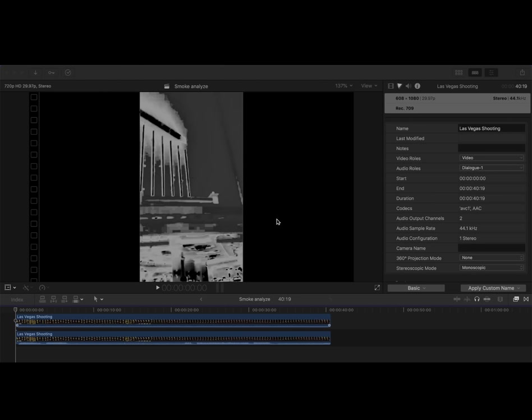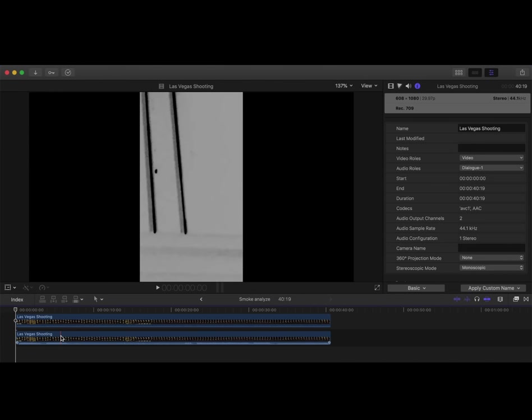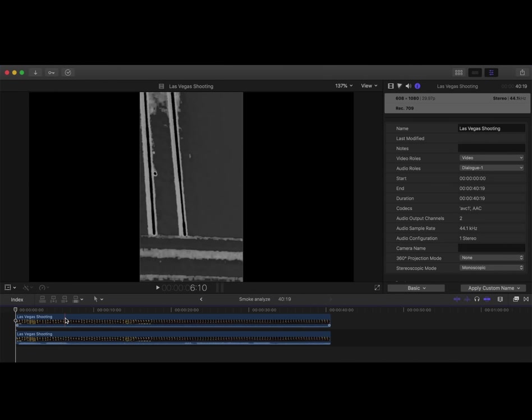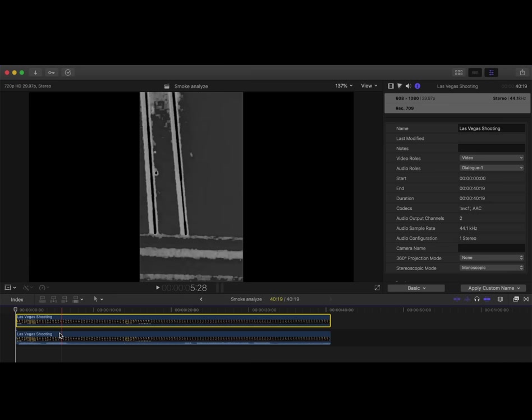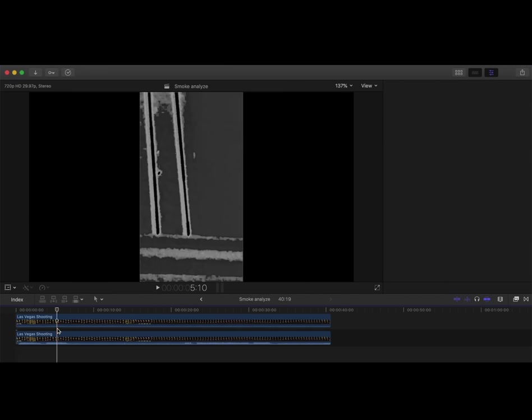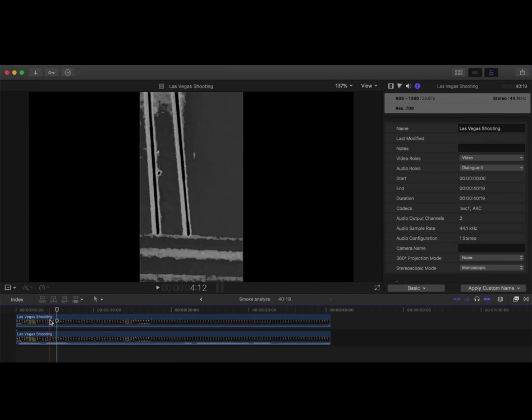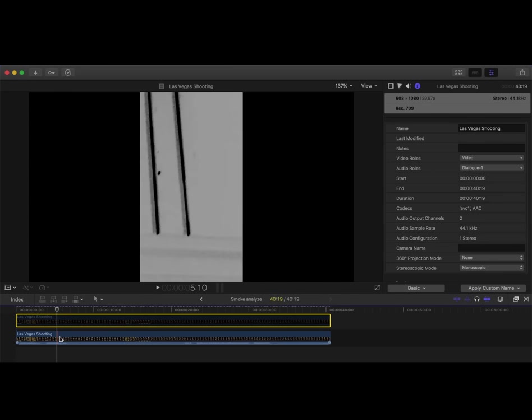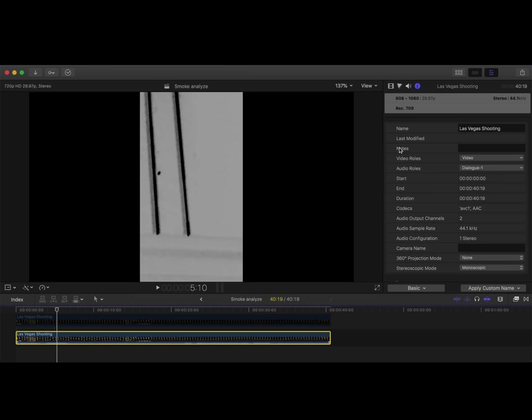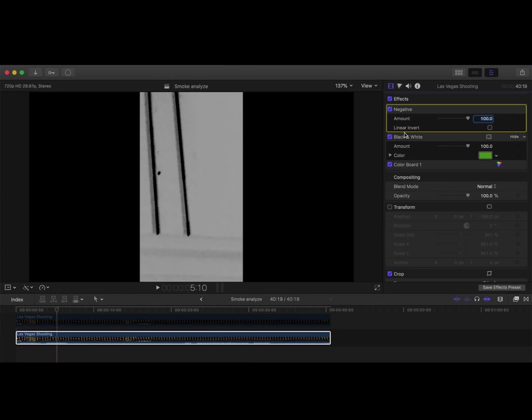So I'm in a program called Final Cut Pro 10, which is a Mac product, Apple product. What I've got here is two layers of the Robert Goodwin video. If I hide this one and just show this one, I've got some effects applied, so I'm just gonna go over those really quickly so you can see what I'm doing.